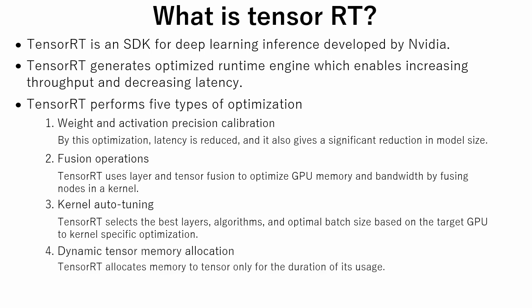The fourth is dynamic tensor memory allocation. TensorRT allocates memory to tensor only for the duration of its usage, so it uses only minimum amount of memory required for the operation.